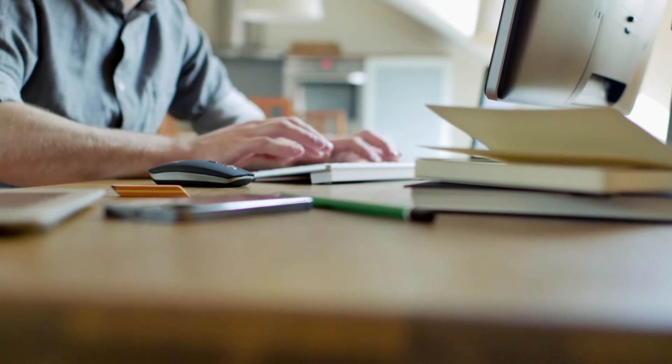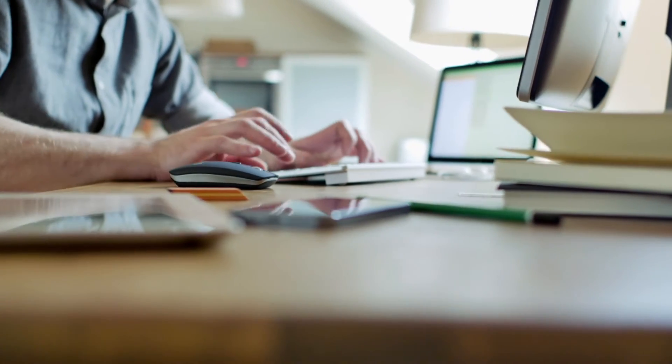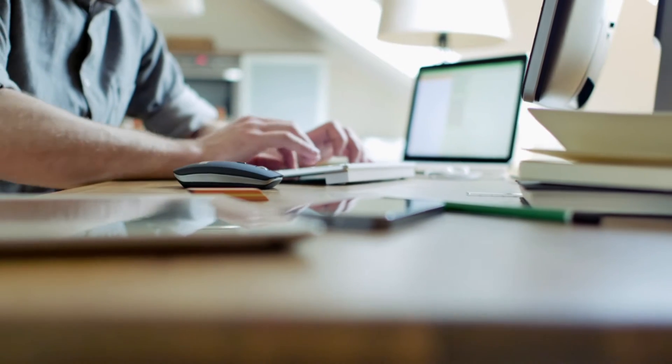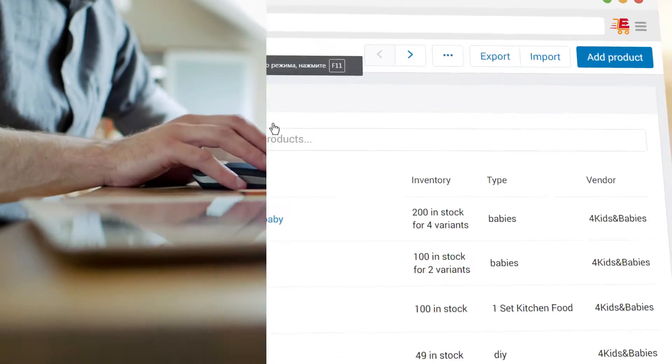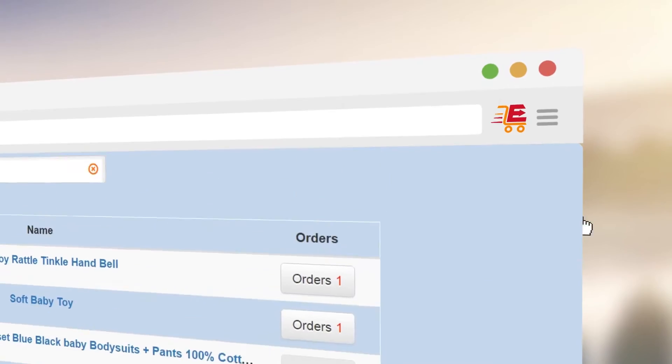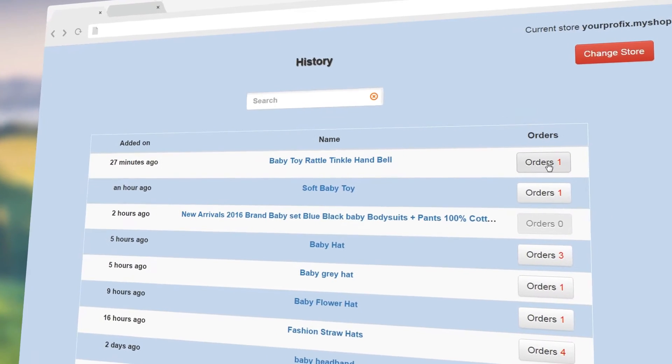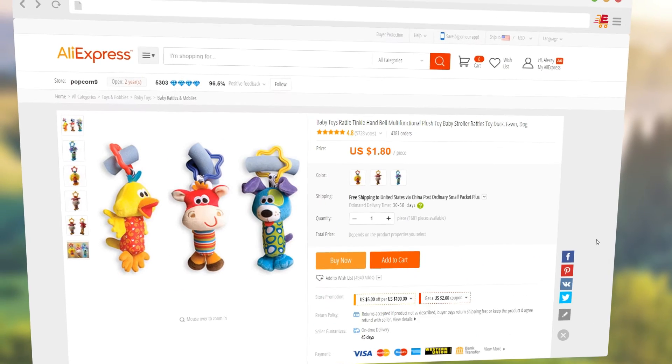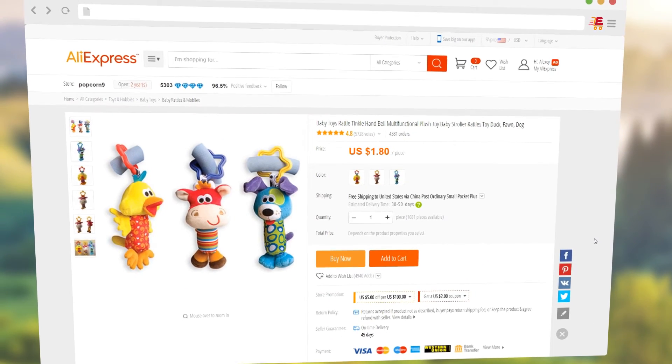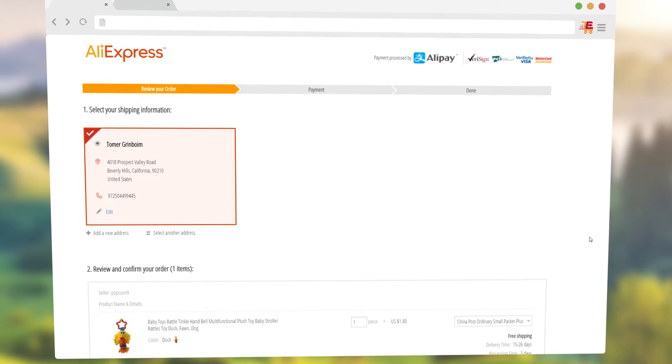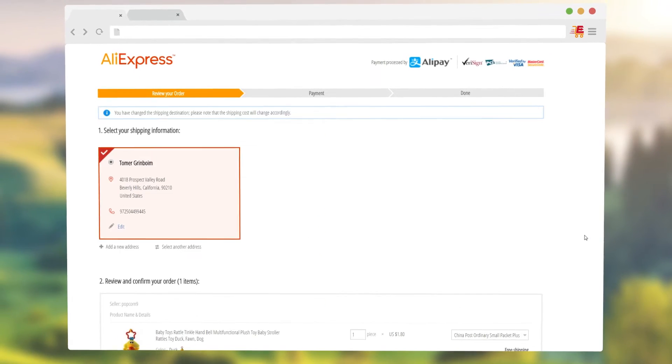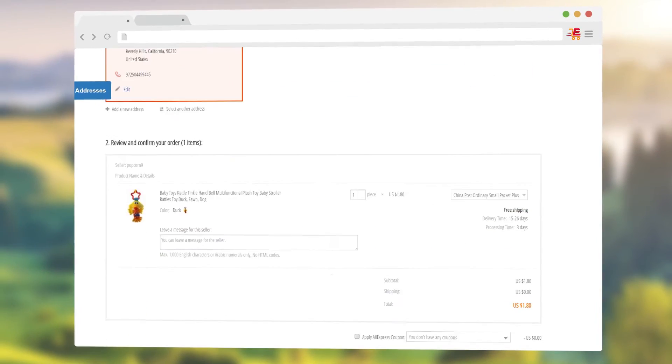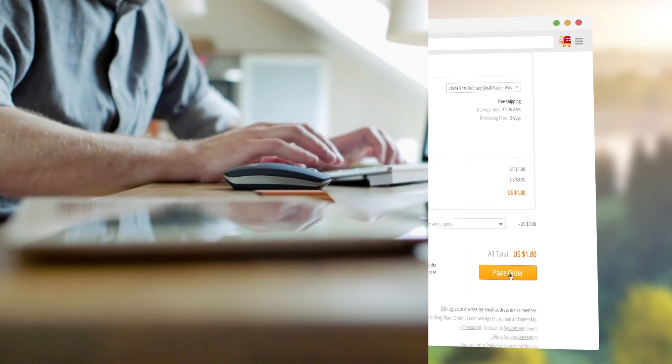After you received an order, you can now fulfill it using Expressfy semi-automatic process. Just click on the Expressfy icon, choose the order you wish to fulfill. You will be redirected to AliExpress site and the order details will be filled automatically with the customer details. All is left for you to do is click on the confirm and pay button.